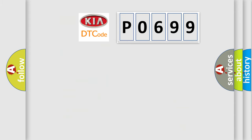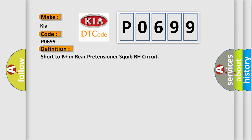So, what does the diagnostic trouble code P0699 interpret specifically for KIA car manufacturers? The basic definition is short to B plus in rear pretensioner squib RH circuit.